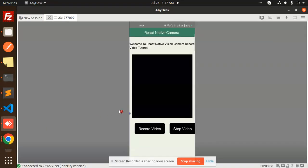Hello friends, welcome back to the new tutorial of React Native. Today we are going to learn about React Native Vision Camera record video tutorial — how to record a video using the React Native Vision Camera. Those who haven't subscribed my channel yet, please subscribe, and if you like the video please like, share and comment. Let's get started.